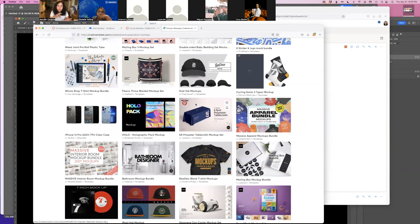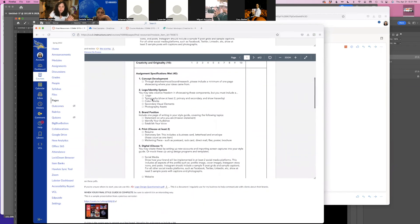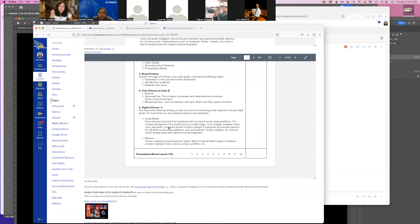Every brand is different and every student has things that make more sense to their brand. If things on this checkbox do not seem to make sense for your brand — like if the resume doesn't make sense — don't do it. Pick two printed items. If you don't want to do a stationery set, you could do a flyer or a brochure or a t-shirt. When it comes to the digital component, you can either make real social media accounts for these brands and do like nine posts if it's Instagram, or just do like six TikTok covers — just showing me the vibe of these social media accounts and what they would look like.